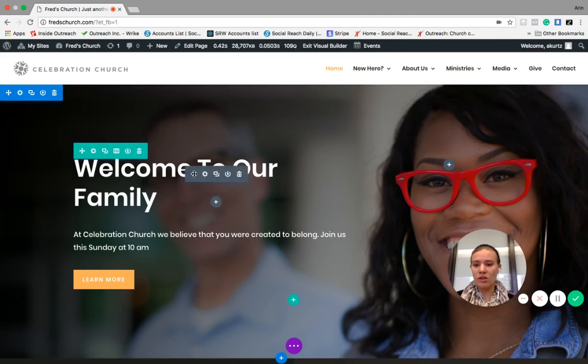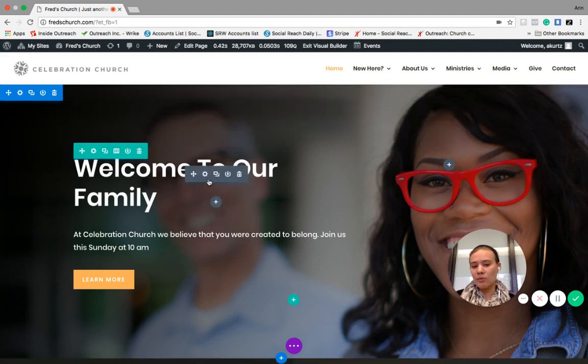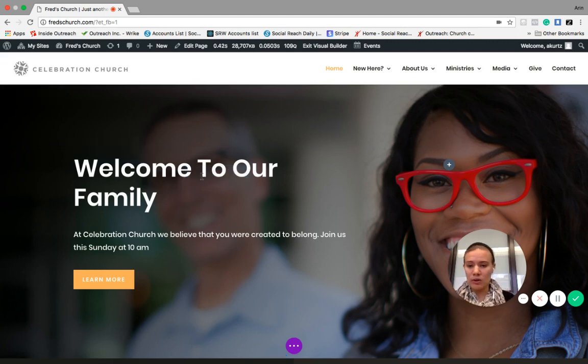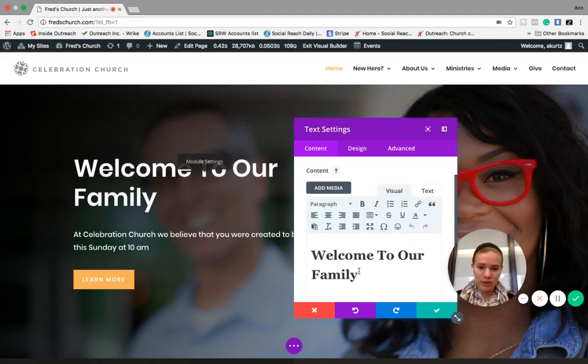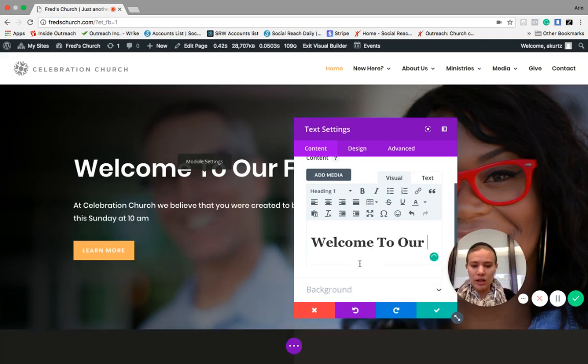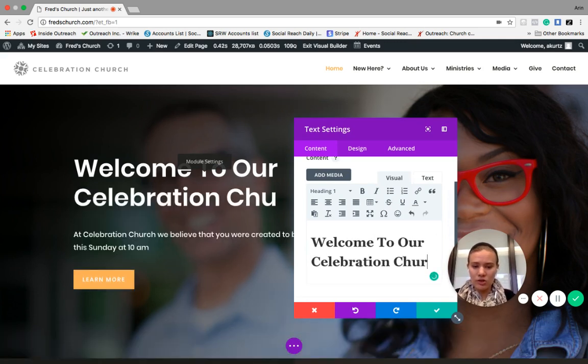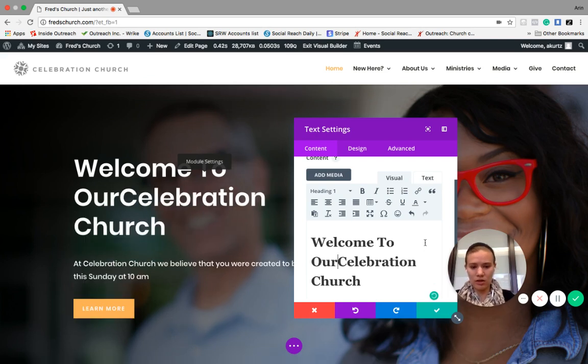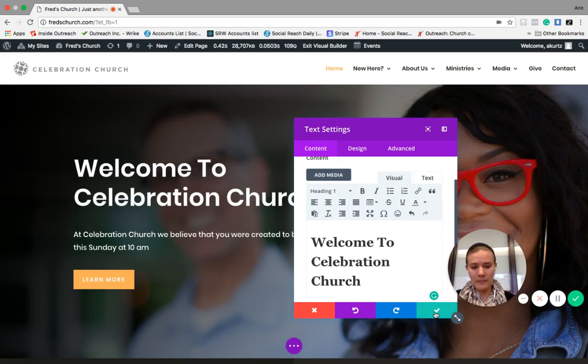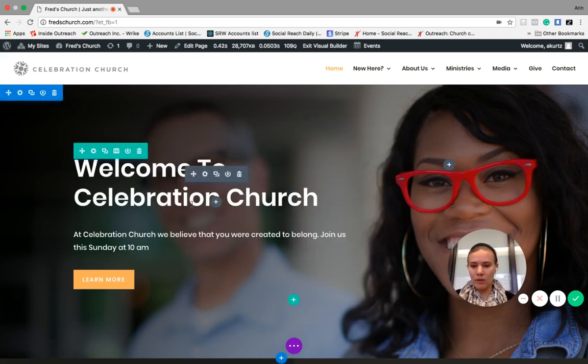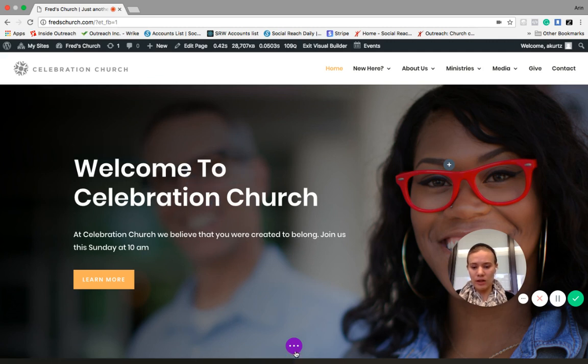So each of these you can edit with this little gear button. So if you need to change like what this says, if I want it to say, welcome to celebration church instead of family, I can go ahead and I can click on that gear and I can just edit it right here. Celebration church. We'll get rid of that R. And then we'll press save and that will edit our content right there.